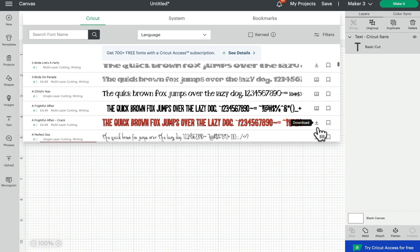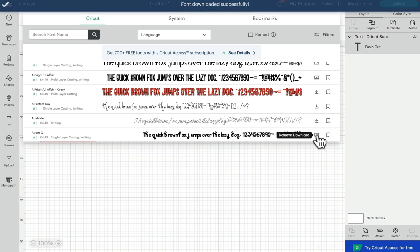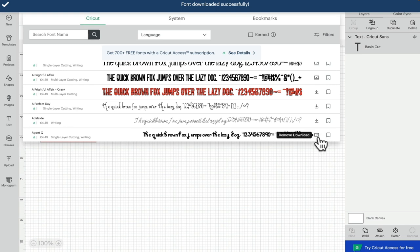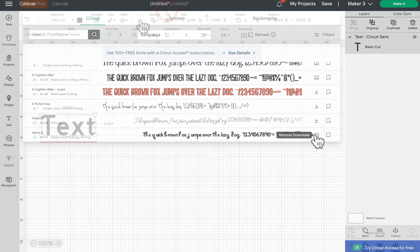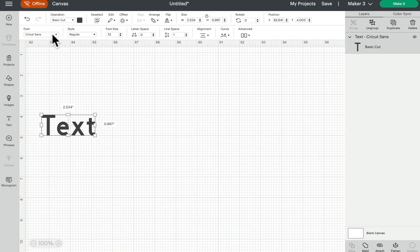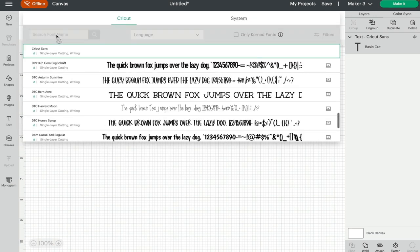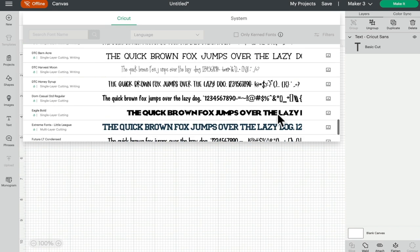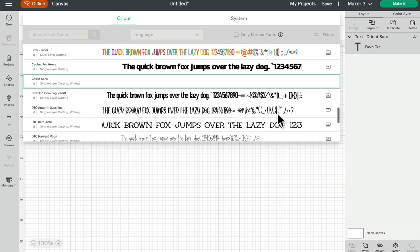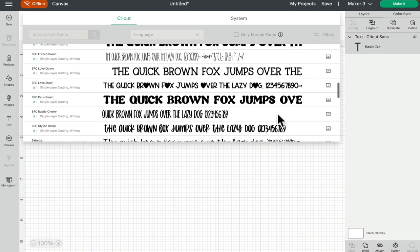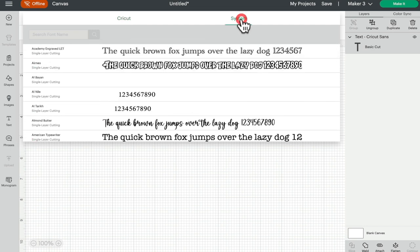If I just select one of these, it's now downloaded. I can see it's downloaded because I've got the little computer icon. If I turn my internet off, you can now see that I'm offline. If we open up our font box again, you can see all of my downloaded Cricut fonts that are available, and of course my system fonts will be available as well.